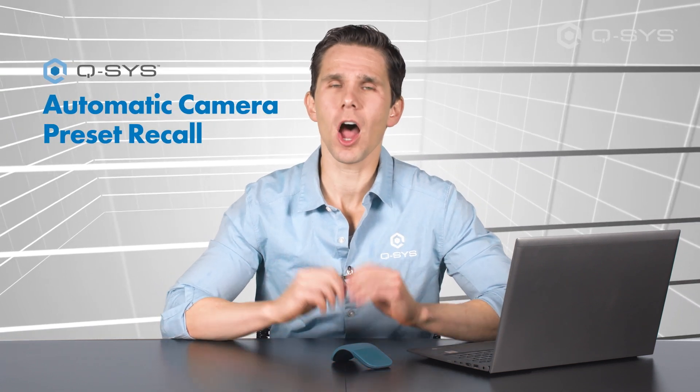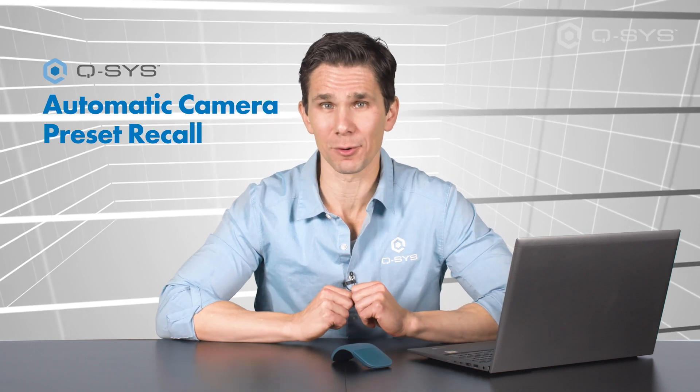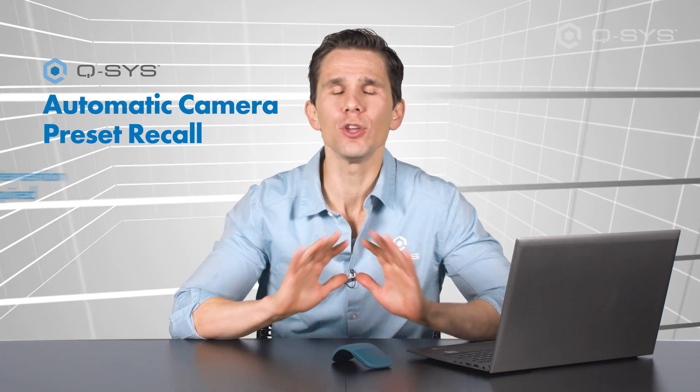The Q-SYS Automatic Camera Preset Recall Plugin automatically highlights the active talker in the meeting room. No user intervention is required, thankfully.